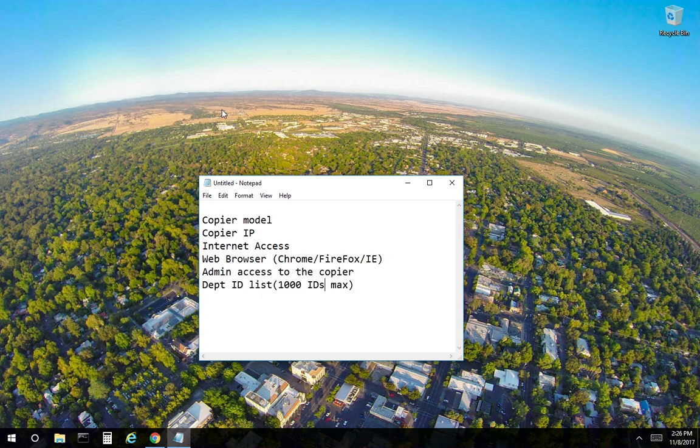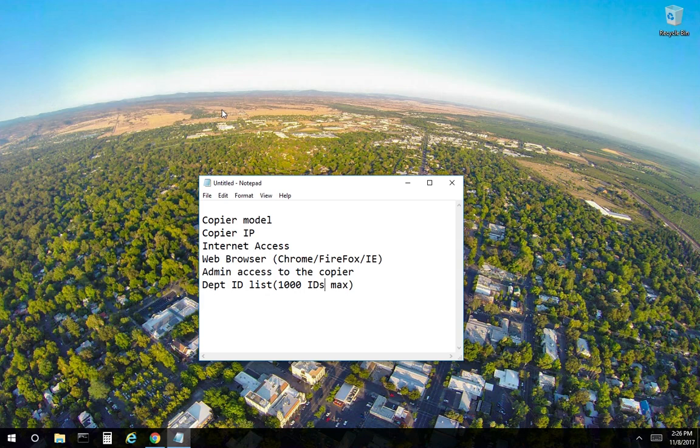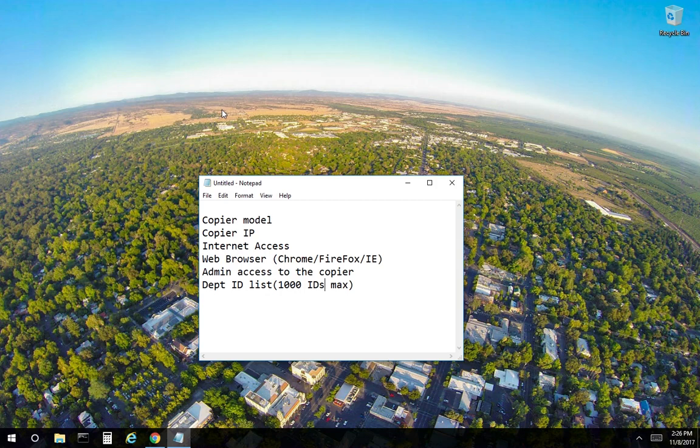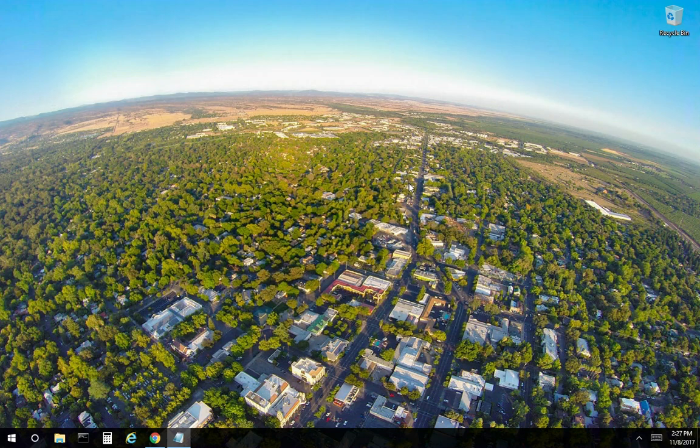You must know the copier model, have the copier IP address, have internet access, have a web browser installed, have admin access to the copier, and have the user ID or department ID list. Please note there is a 1,000 user maximum that can be entered on the copier.